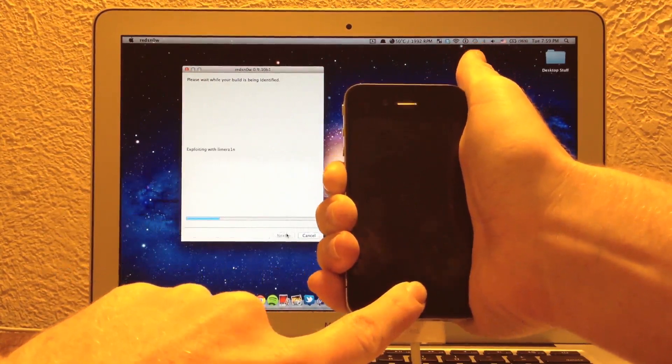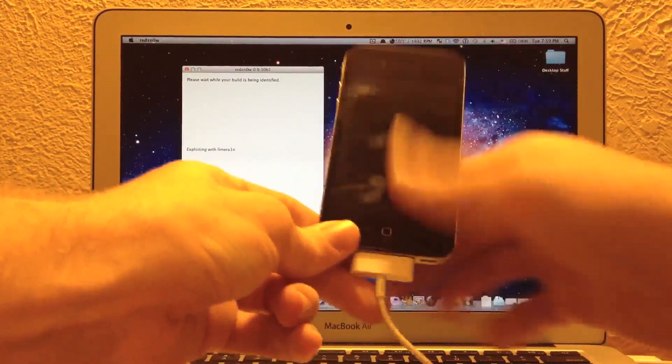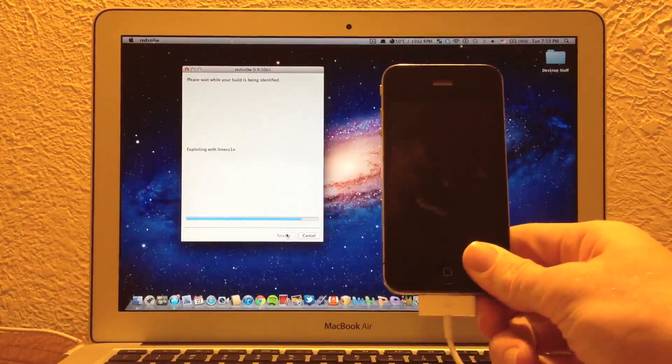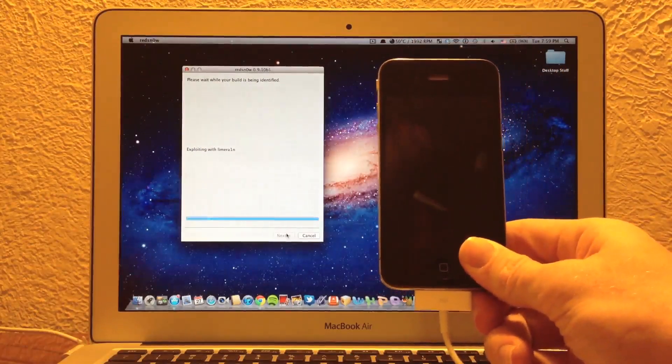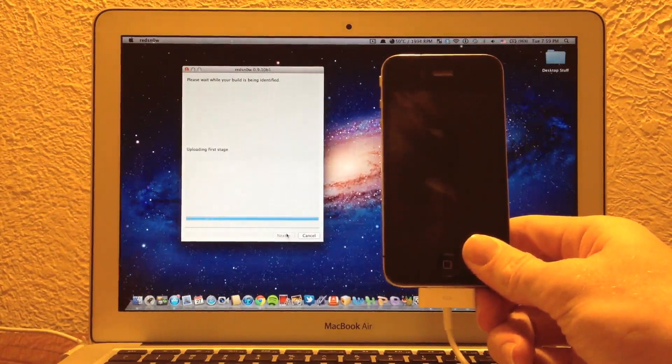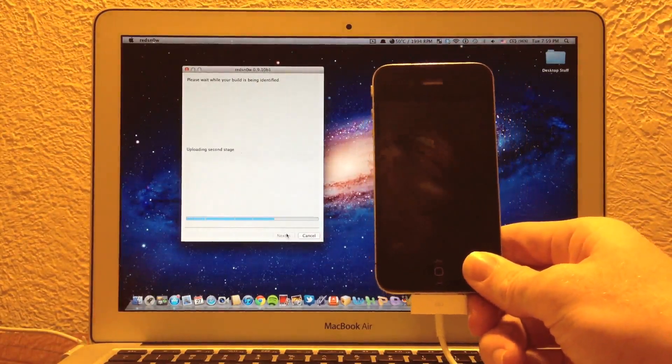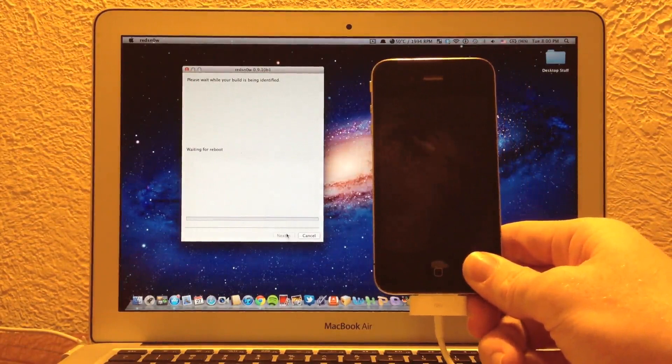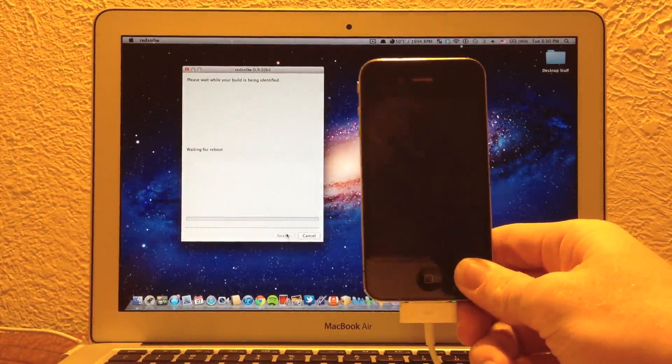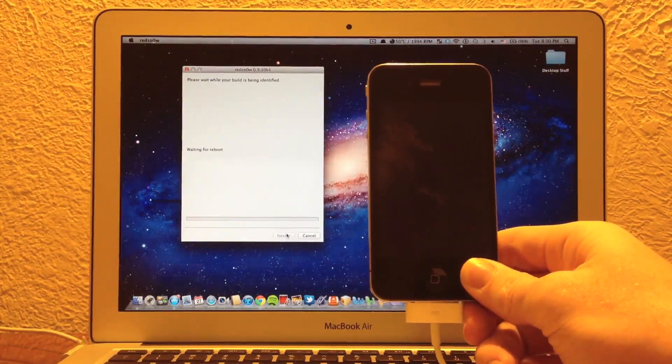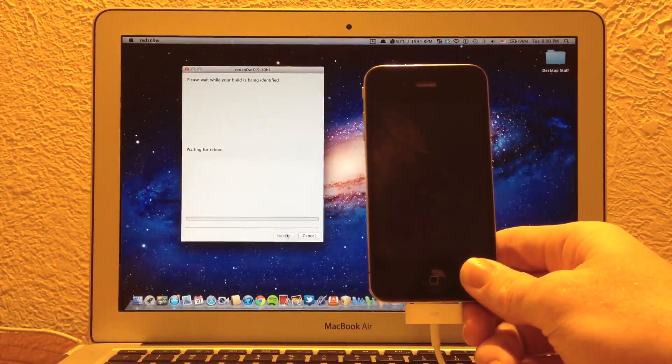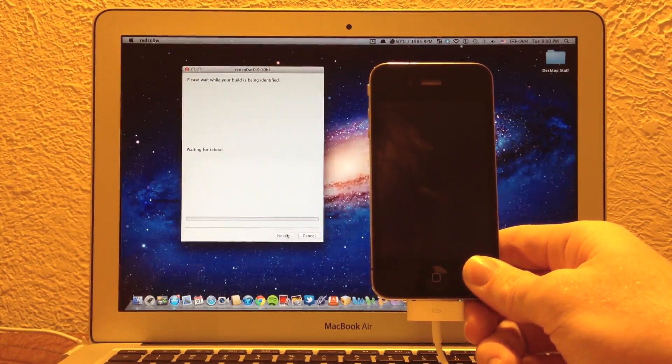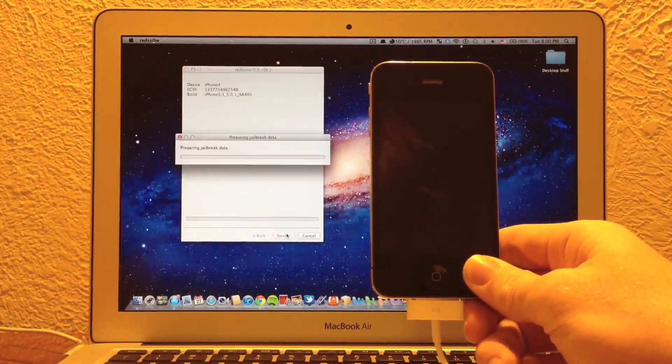So I'm obviously putting my iPhone 4 into DFU mode right now. And once it starts saying exploiting lime rain or whatever it says on the screen, you can go ahead and let go of the home button and let it do its thing. It's just basically doing some pre-jailbreak work right now, patching the kernel and some more technical stuff like that.